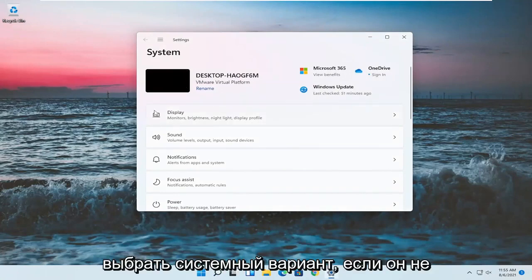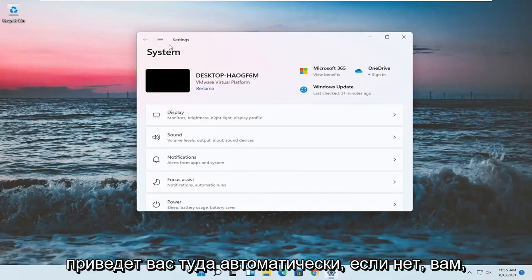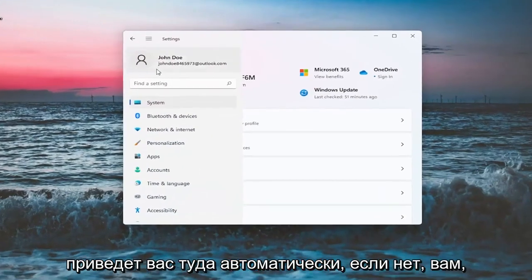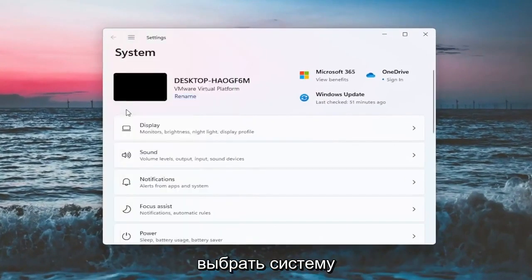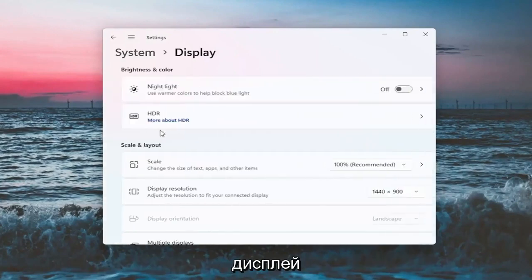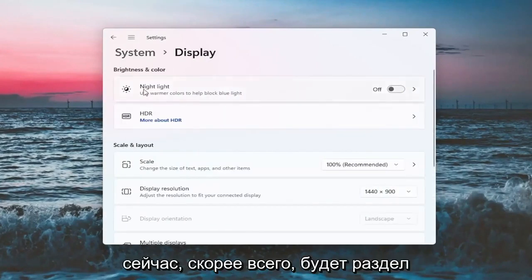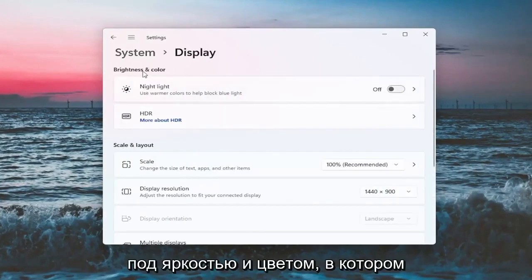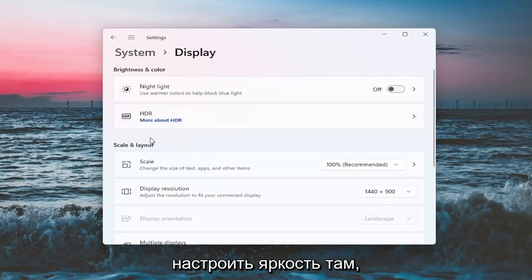You want to select the System option. If it doesn't automatically take you there, you might have to go up to the top and then select System. And on the right side, you want to select Display. Now there will likely be a section underneath 'Brightness and color' that says Brightness, and you can adjust the brightness there.